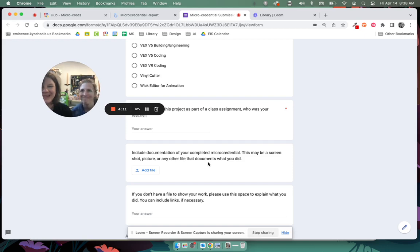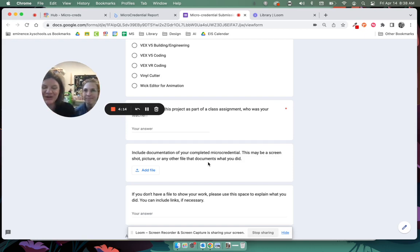All right, we're really proud of all the work you guys are doing so far this year with micro credentials and we look forward to helping you finish out these exemplars.